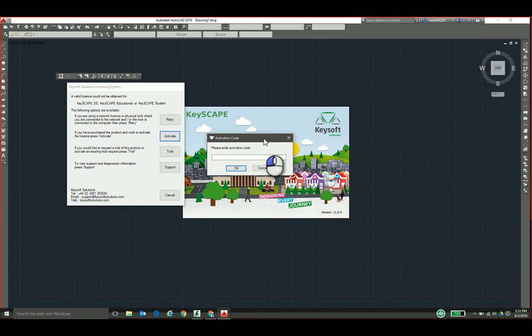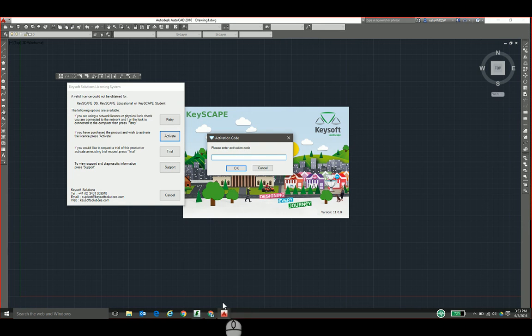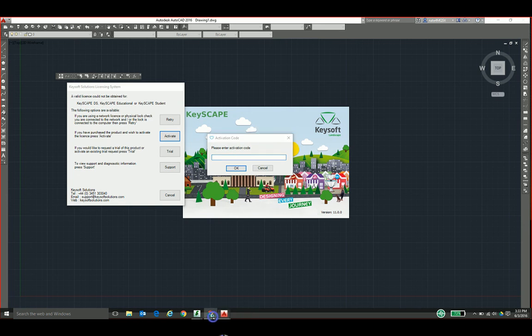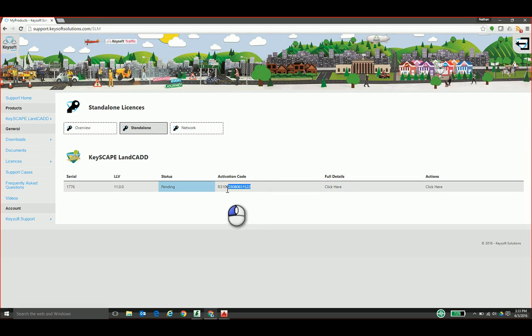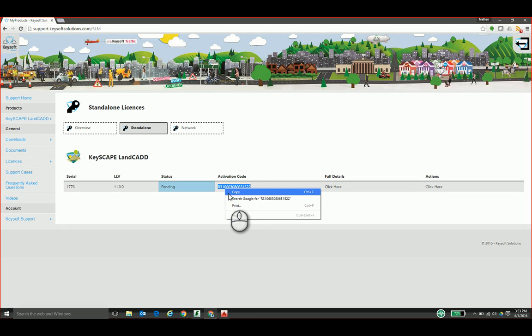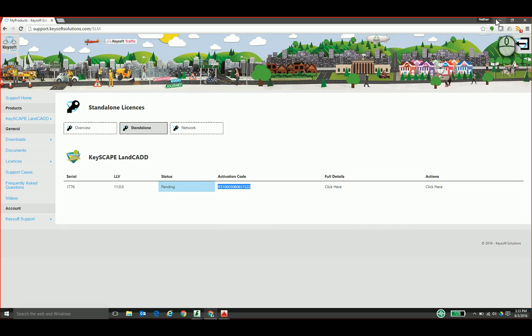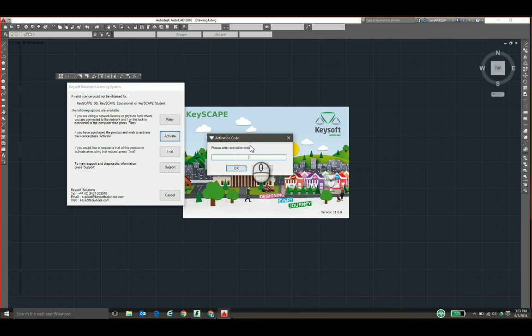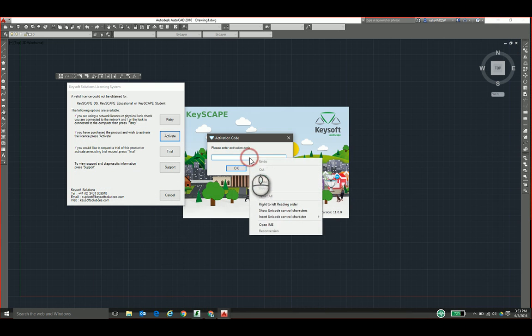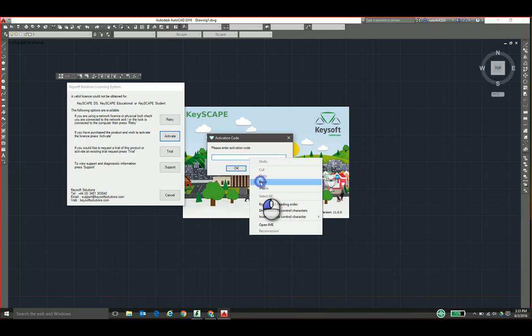This opens the activation window. If you jotted down the activation code from your support page, enter that here. I'm actually going to jump over to my support page and I'll just highlight that, copy, minimize, and paste. Click OK.